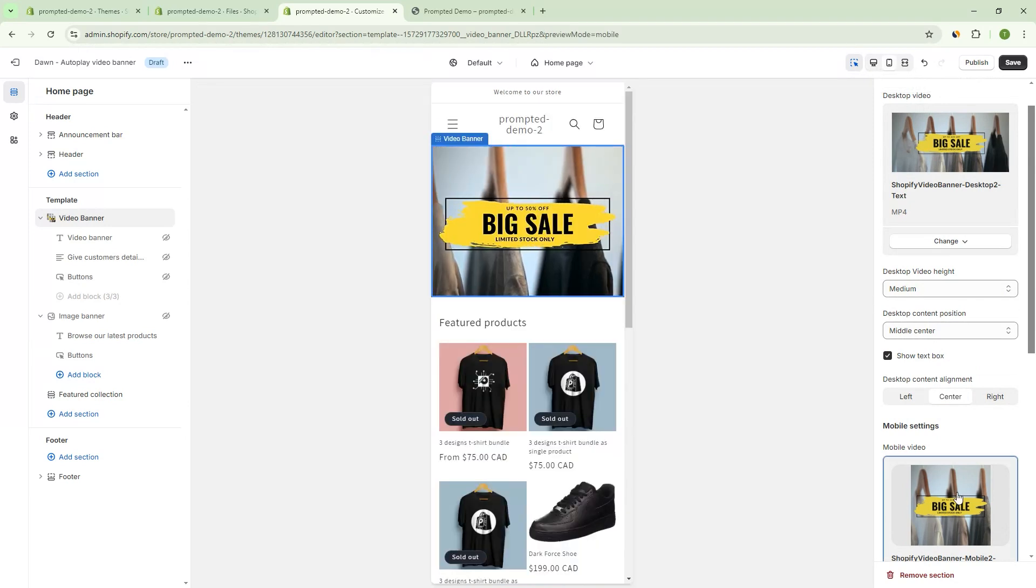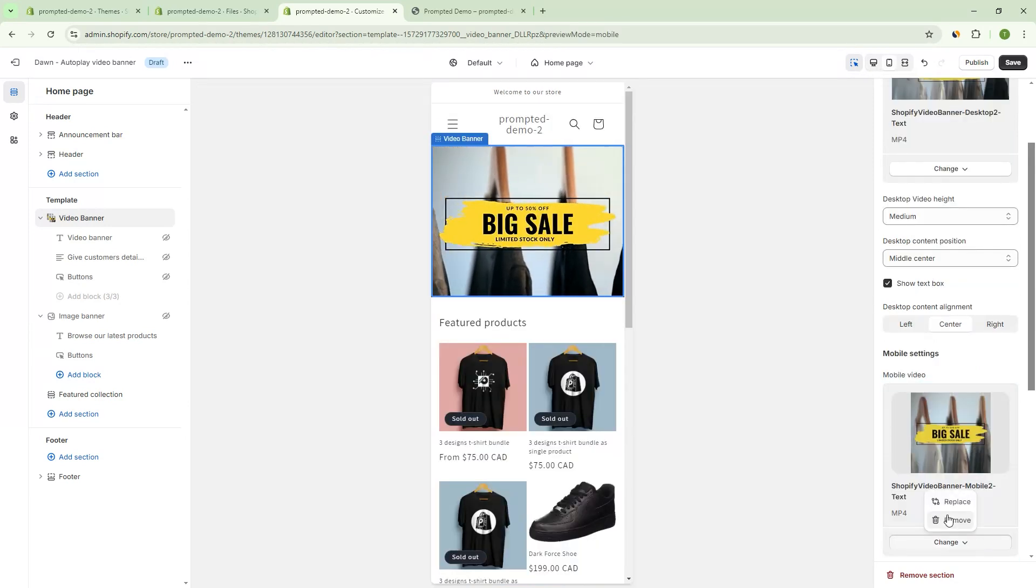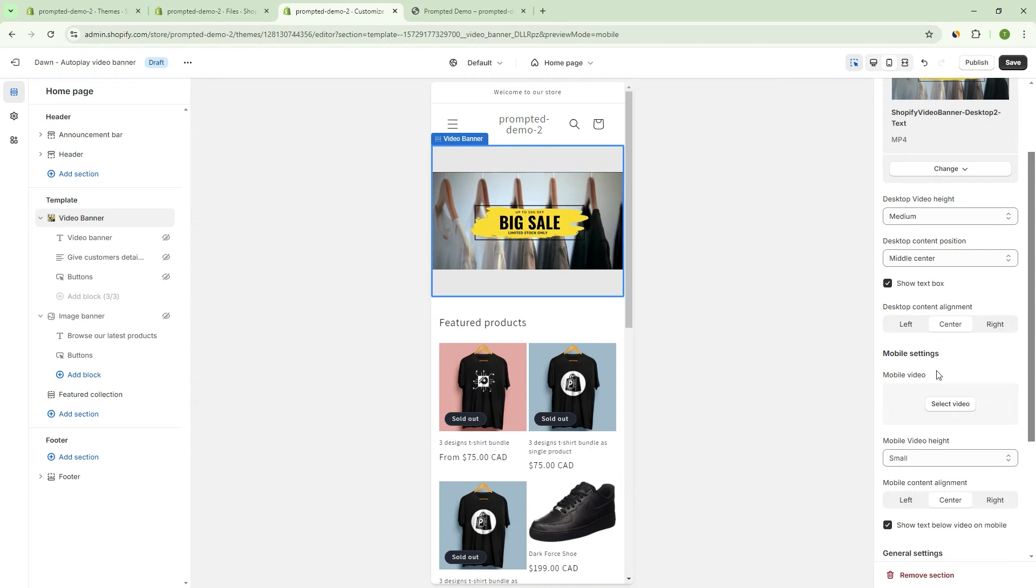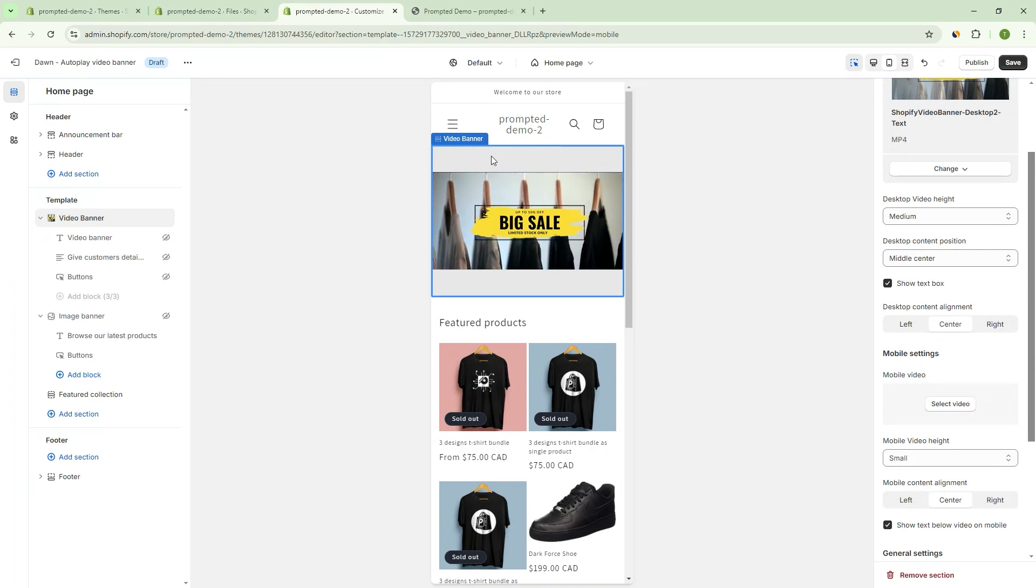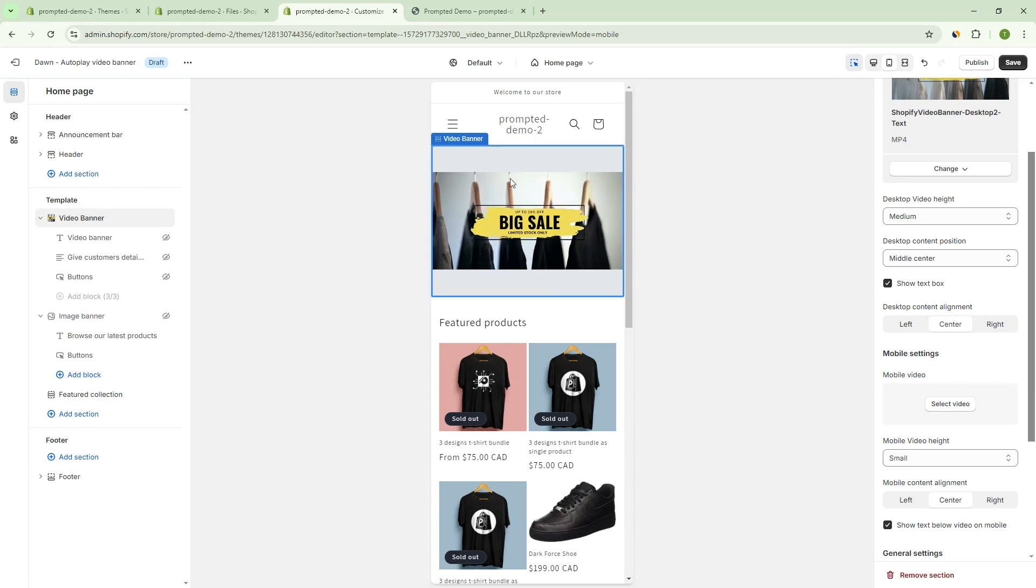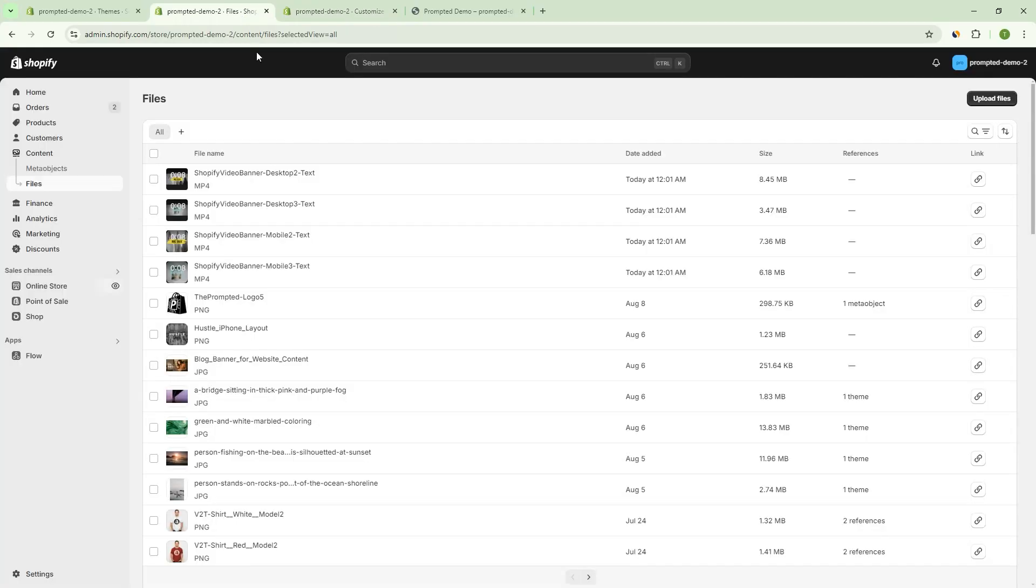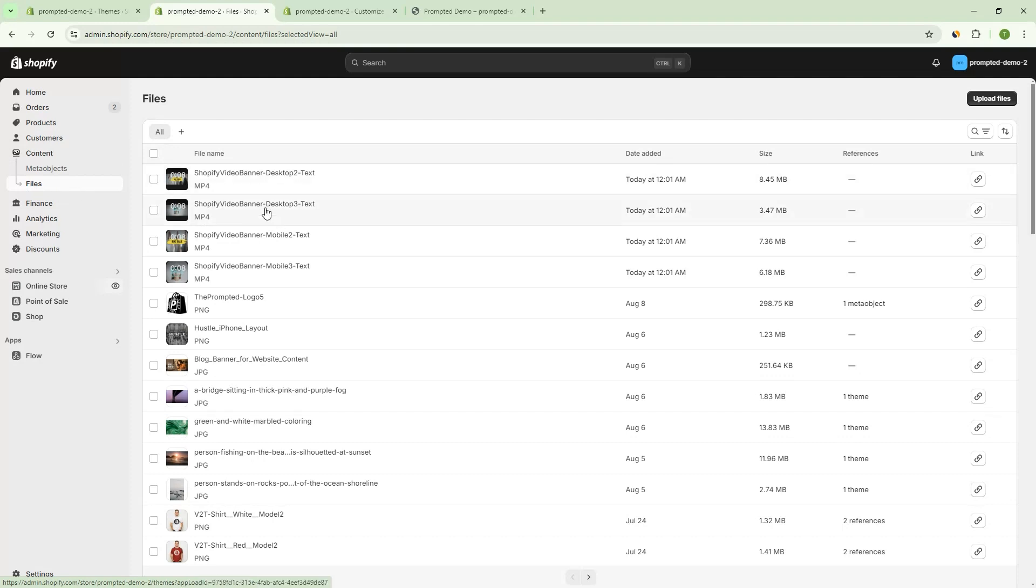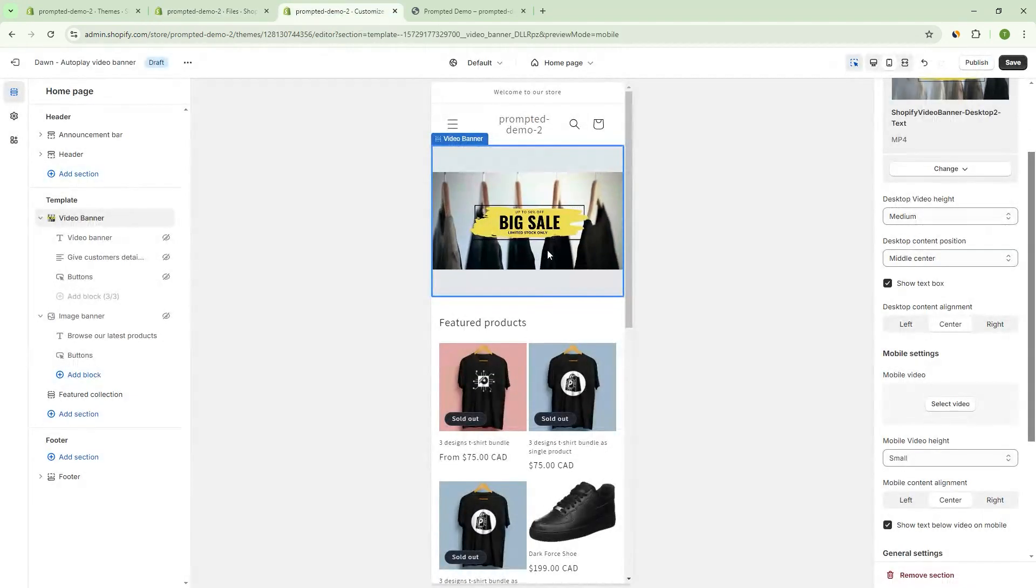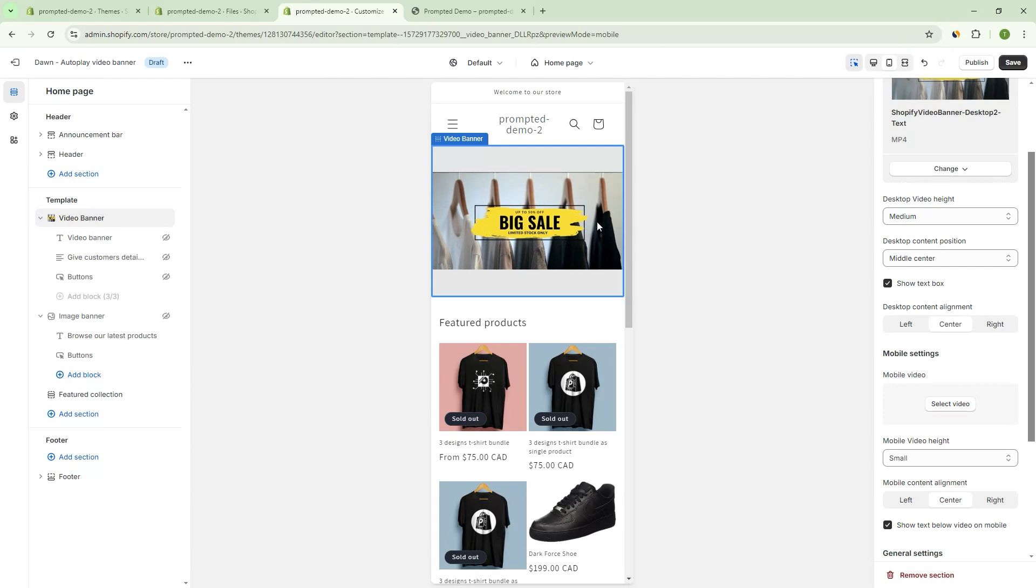If we ended up using the same video, so for example, if we actually remove the mobile version, it'll just default to the desktop version. And you can see here that the height of the video doesn't quite work. So the videos that we're using here were actually uploaded to our store using the files area of your content. And we've just uploaded a few different options here so that we can demonstrate the mobile and desktop versions of the video banner.